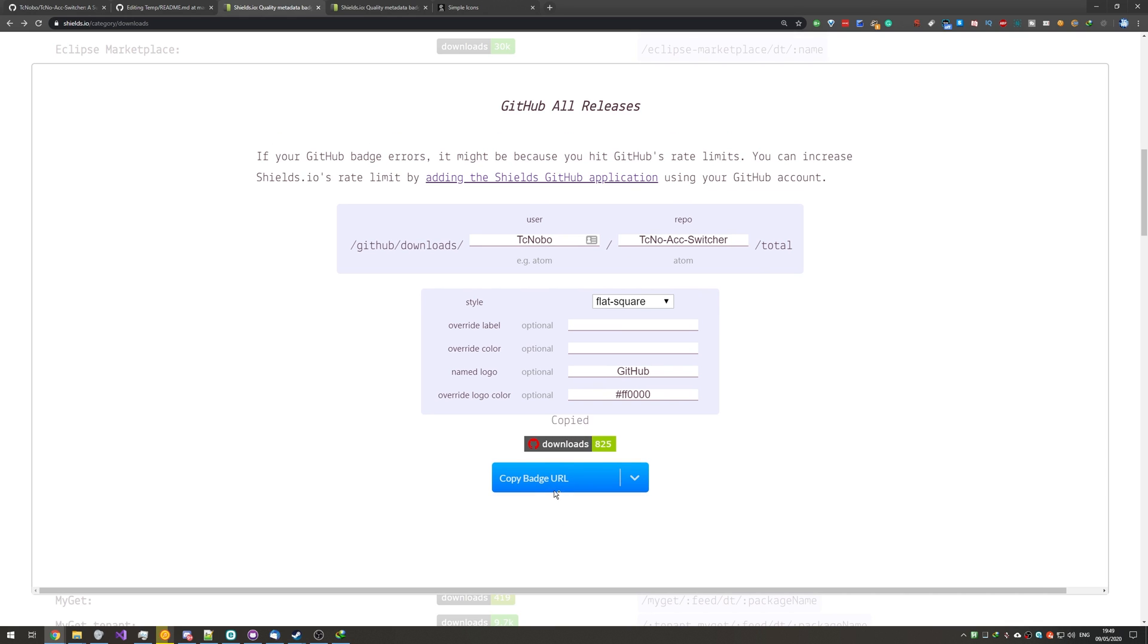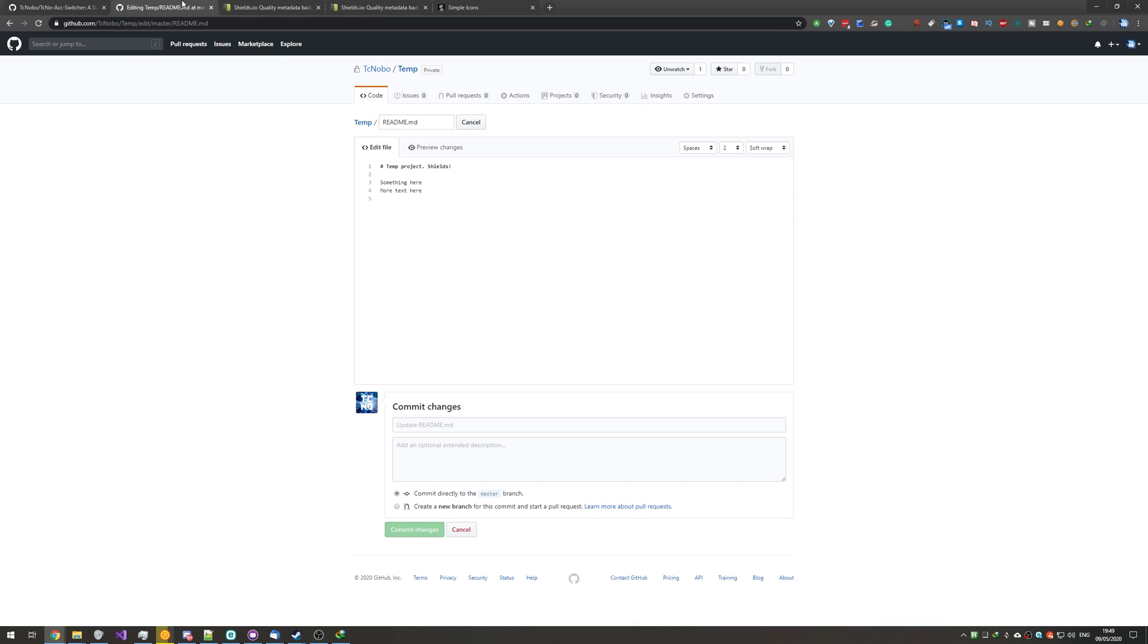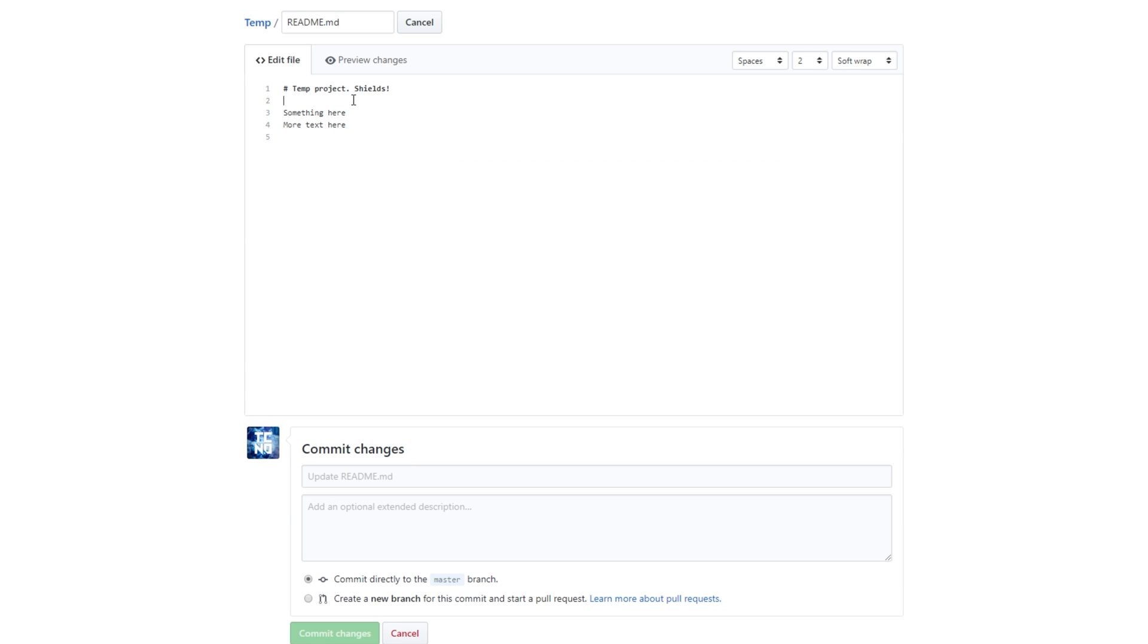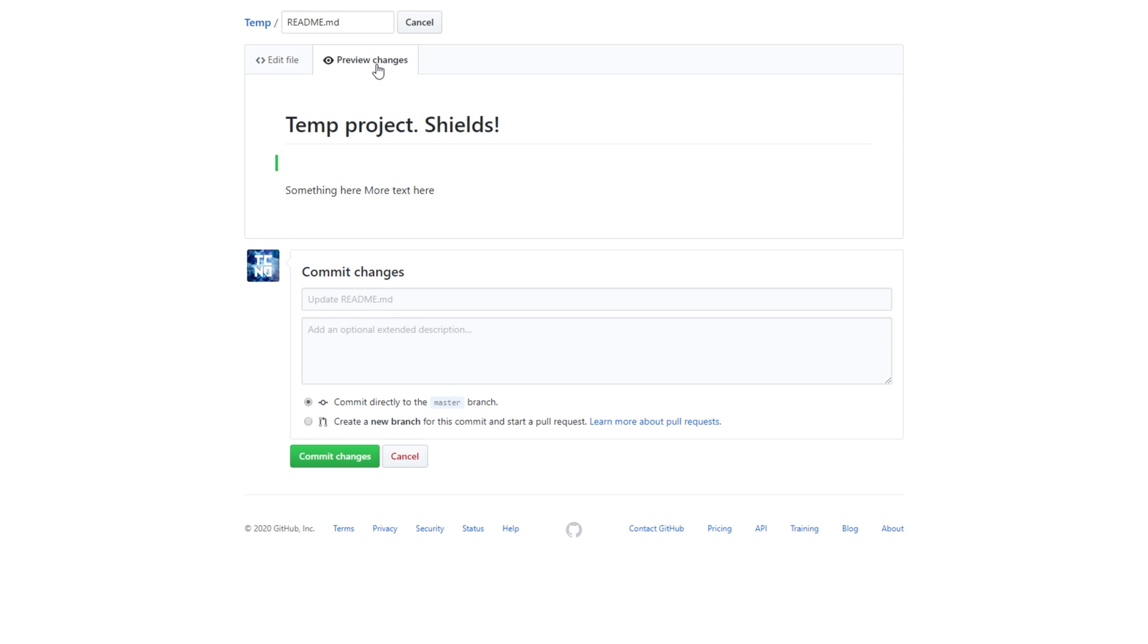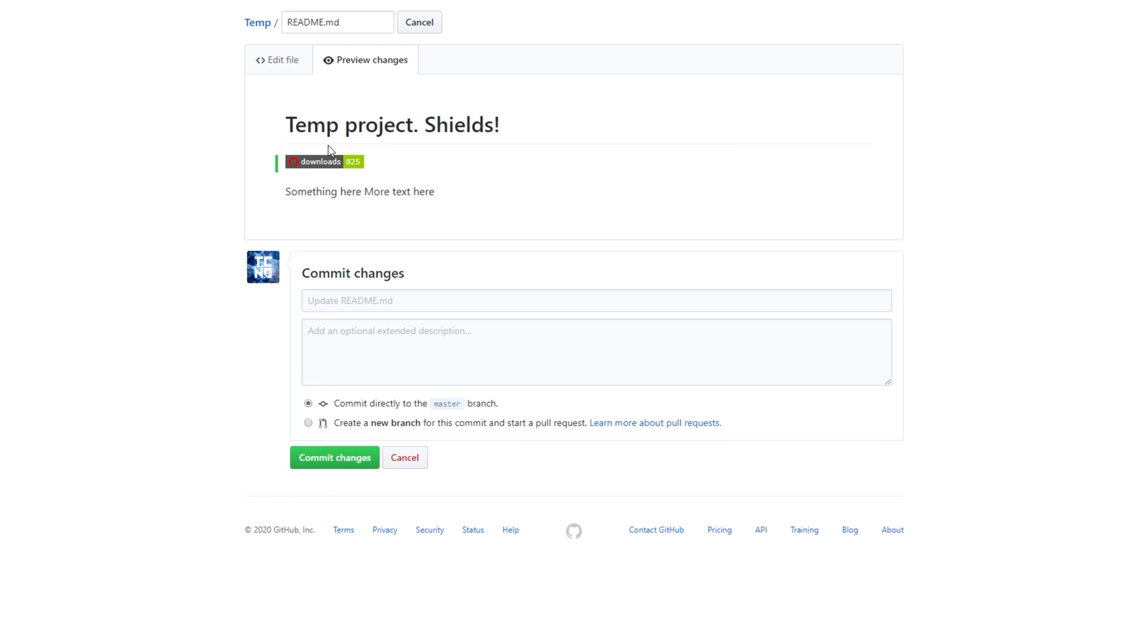Usually, for the Readme, you'll be using Markdown. So, heading back to the Readme, I'll go ahead and paste it in on this second line over here, though it doesn't really matter where you put it. Heading across to Preview, you'll see exactly what it will look like. Pretty cool.